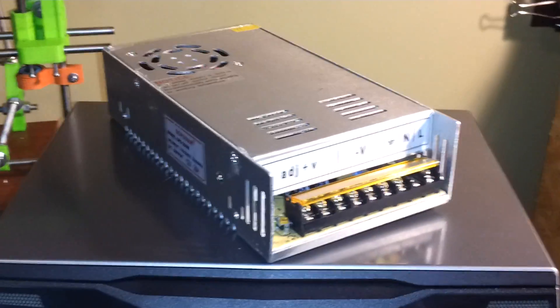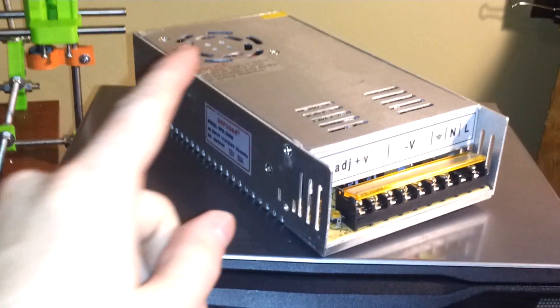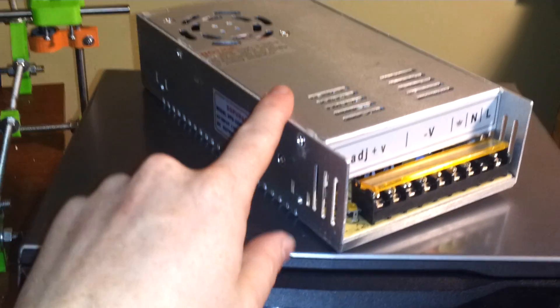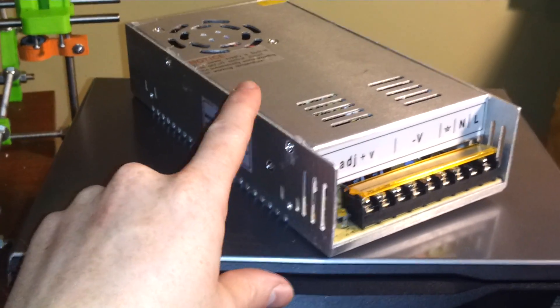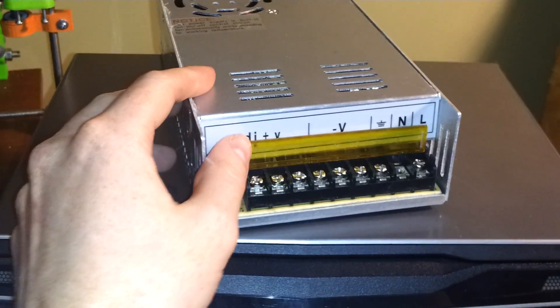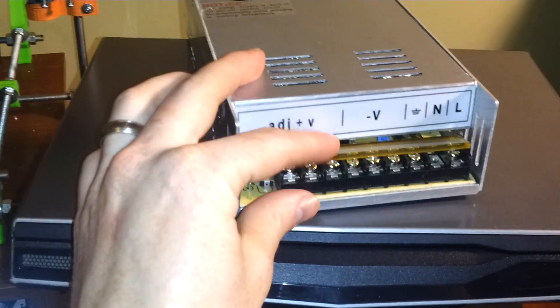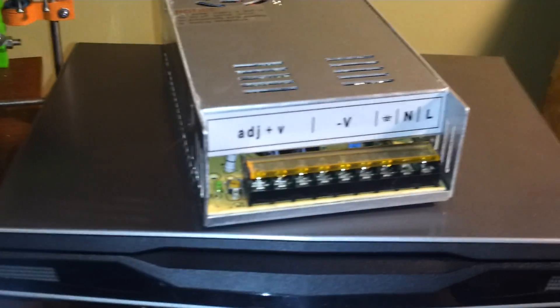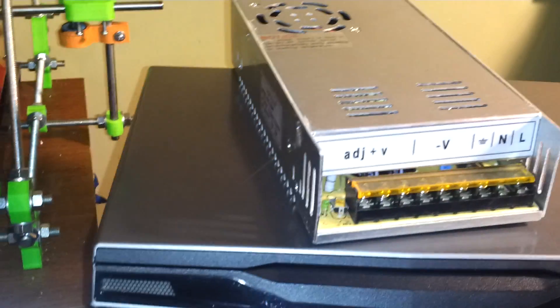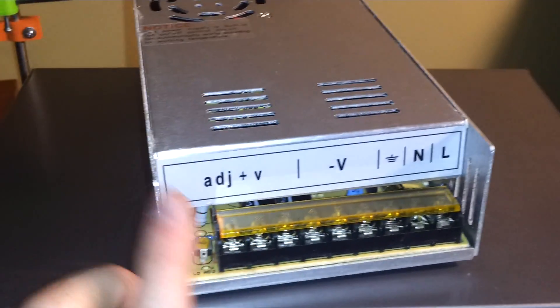Okay, this is a quick how-to video on how to take a 12 volt 30 amp power supply or something close to that and wire it up for wrapping or whatever you want to do with it. So basically we've got the power supply here.